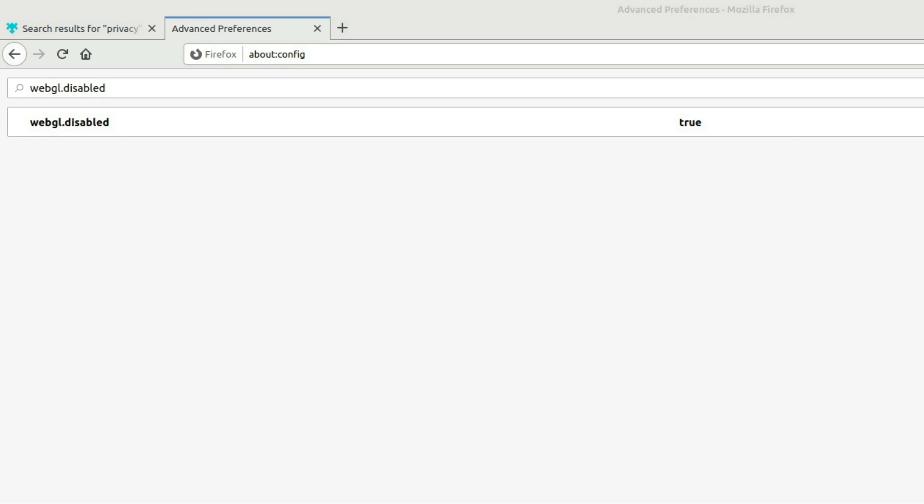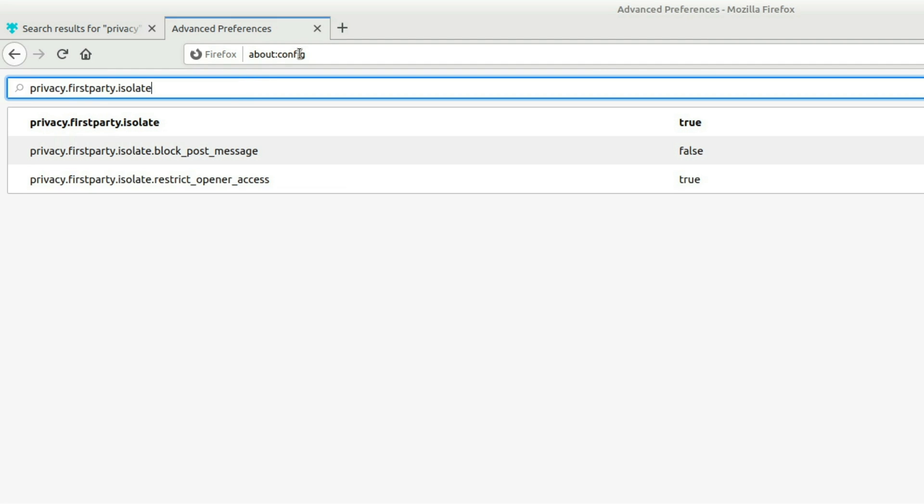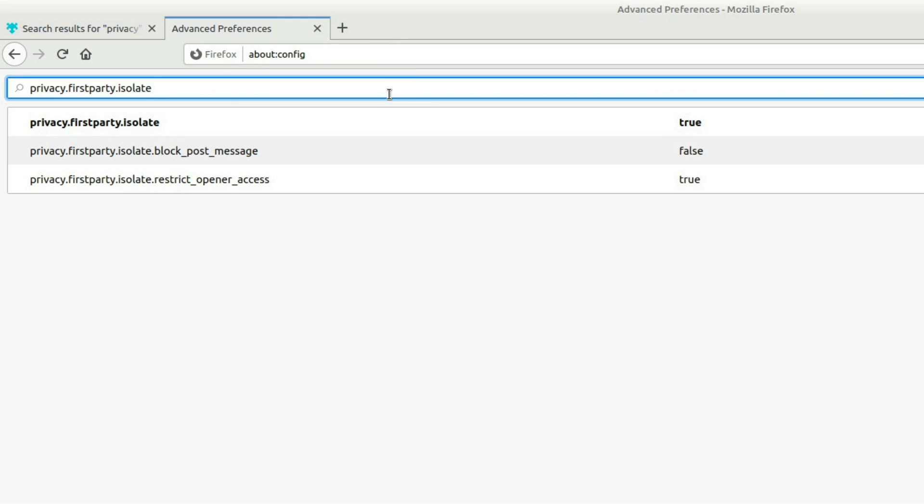Next thing we're going to do is privacy isolation or first party isolation rather. So this will prevent browsers from making requests outside of the primary domain of the website. It disables super cookies and it may cause some websites that rely on third party scripts and libraries to break, but those are generally just used for tracking anyway. So who cares about them?